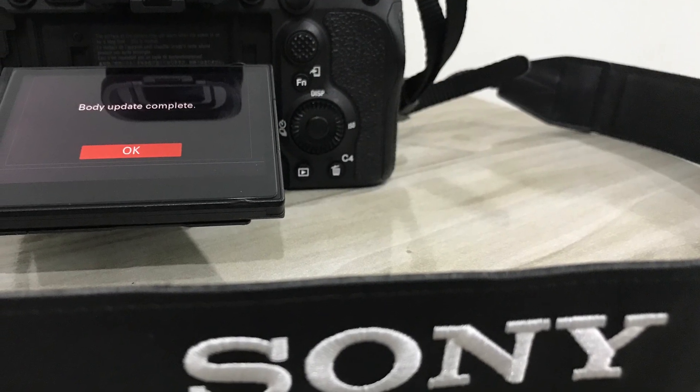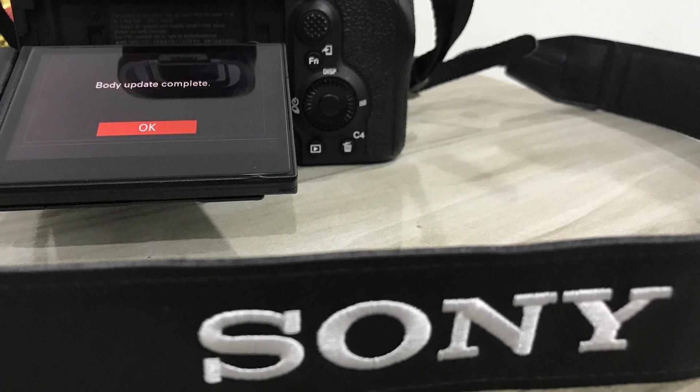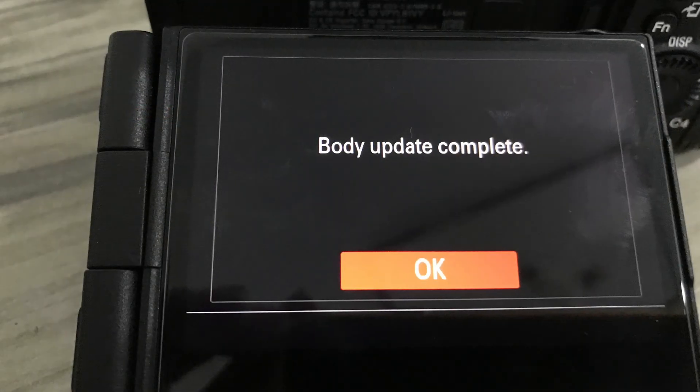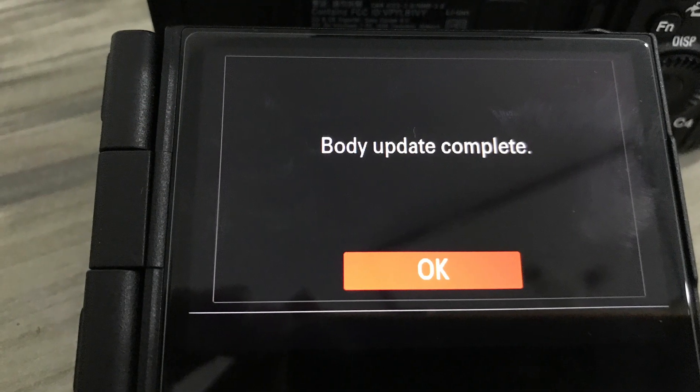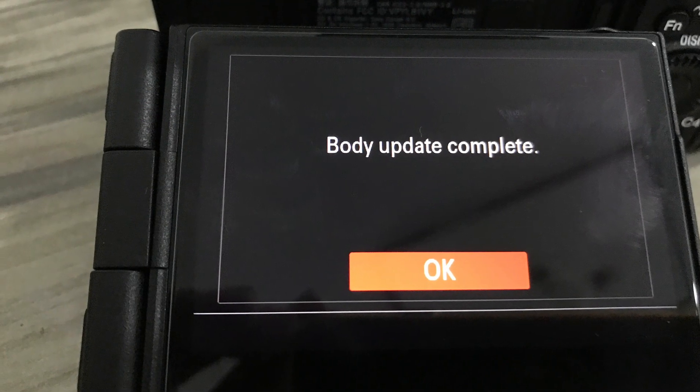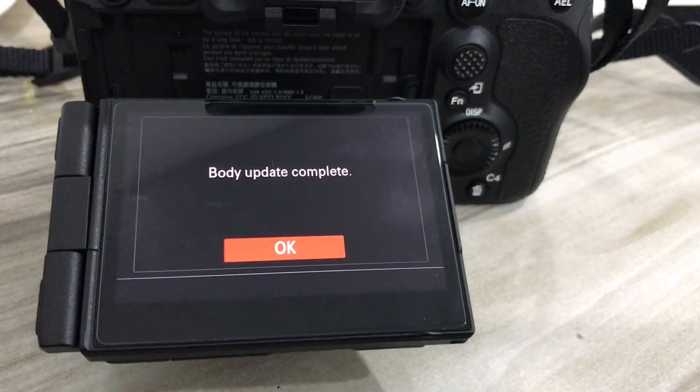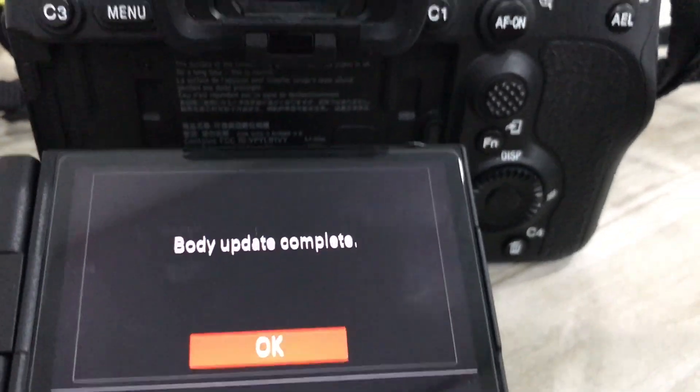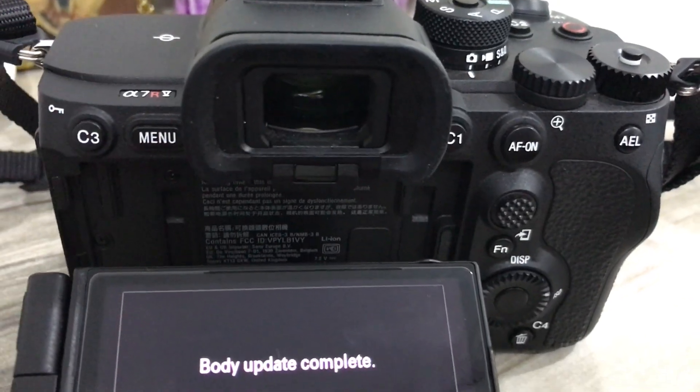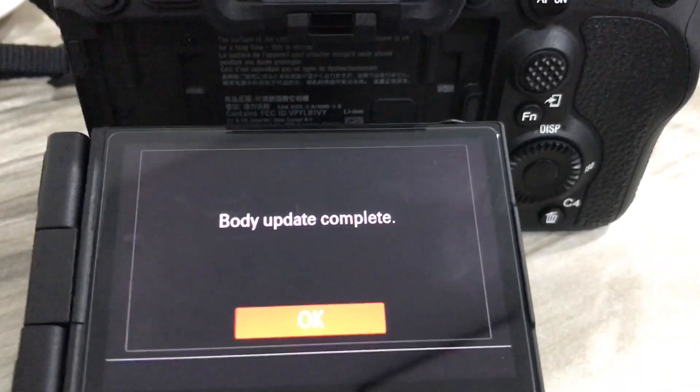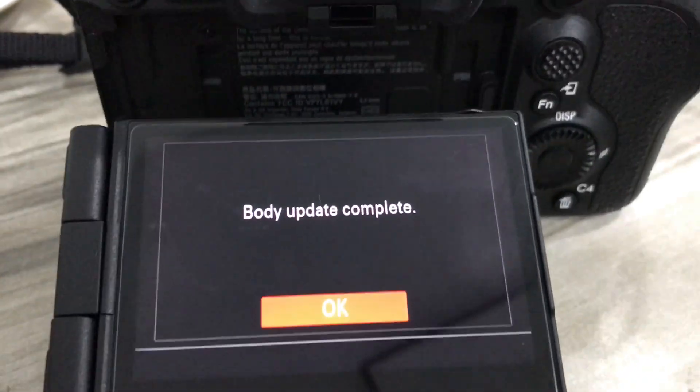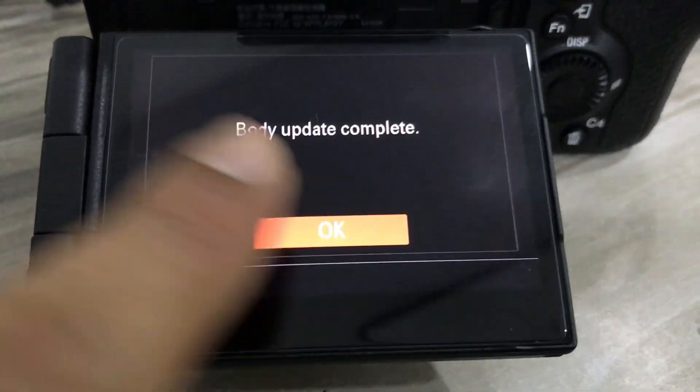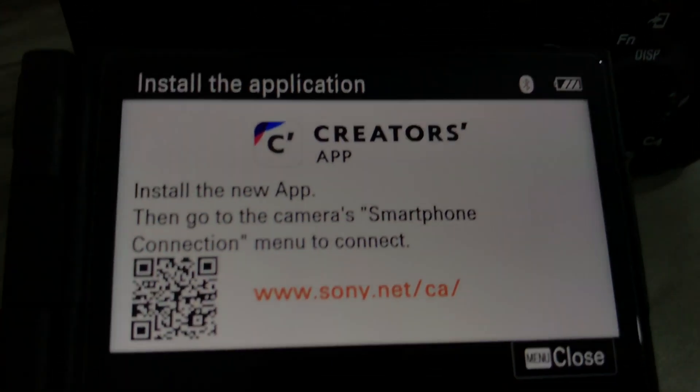After a couple of minutes, my firmware got upgraded and it shows you a message like this: body update complete. You can click on OK if you want. You can restart your camera. Just make sure that you format the slot one card again so that you do not accidentally override the current firmware.